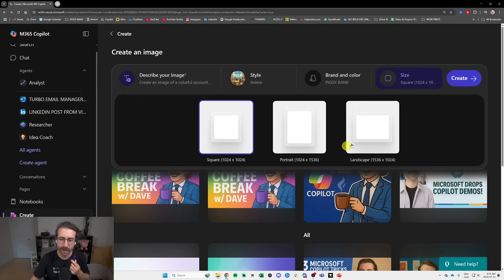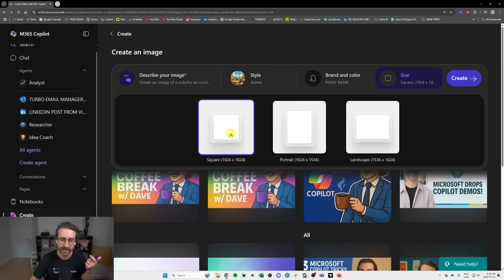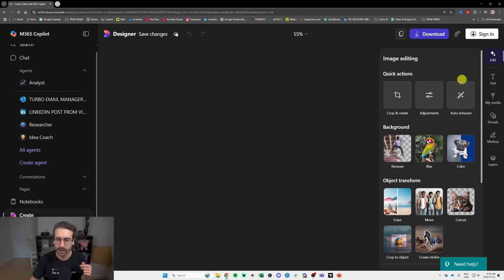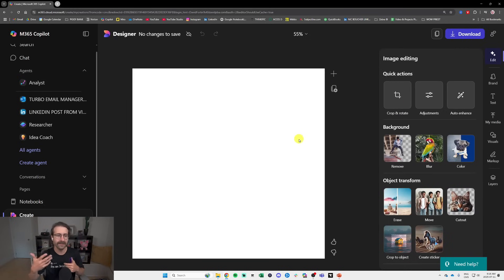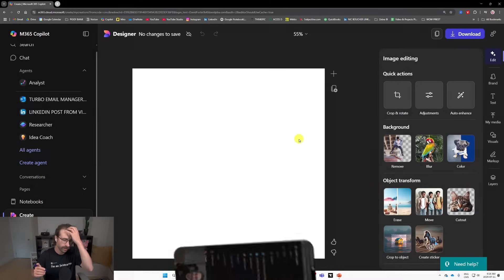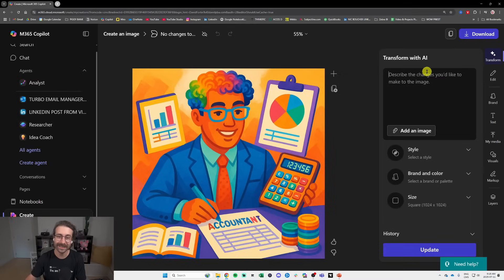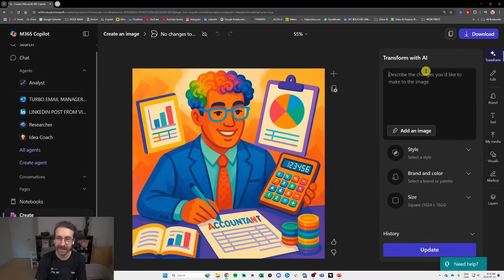So I'm going to take here square. Let's do it like that. Let's go Create. Then it's going to take some time, it's going to load. There you go. You can describe the changes that you want. You could say change